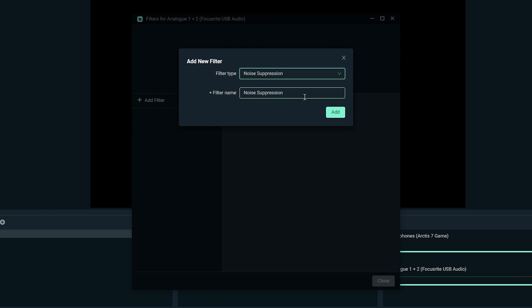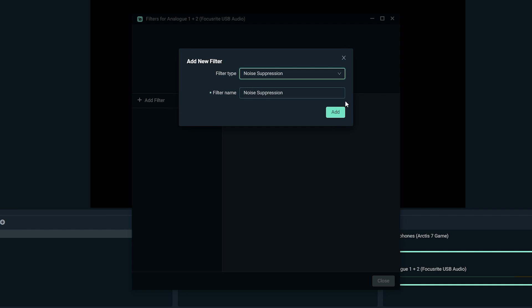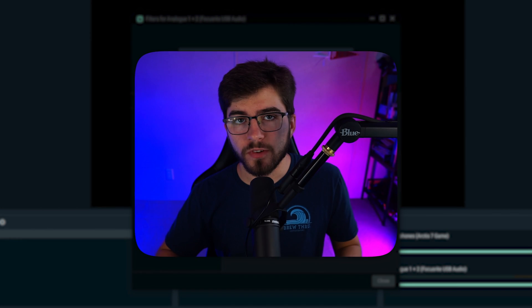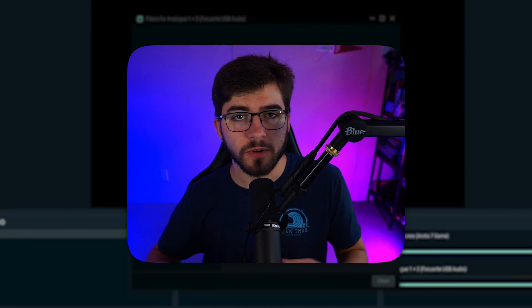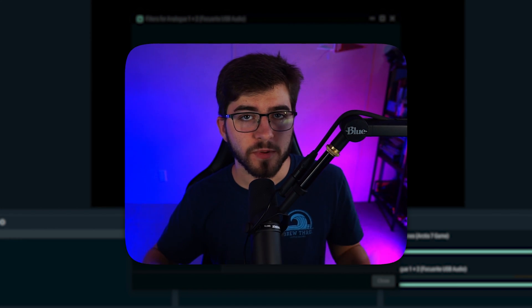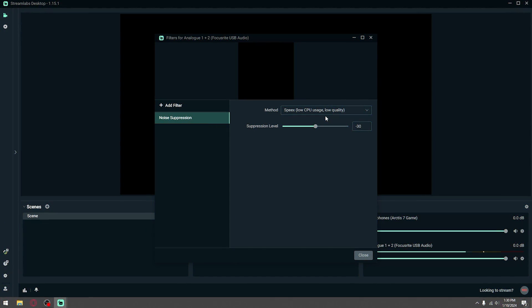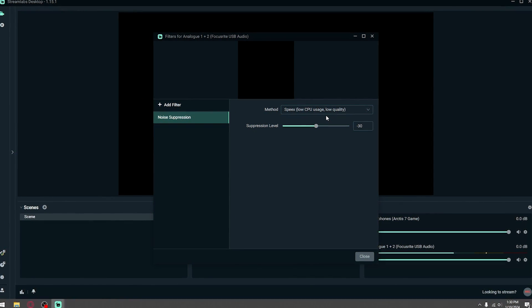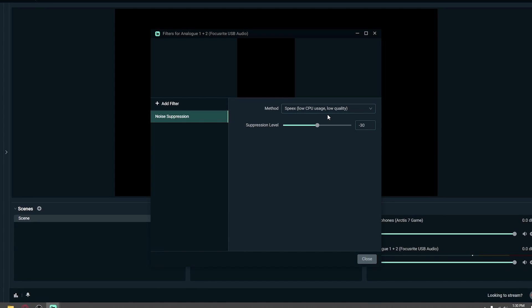The first filter type we're going to add is noise suppression. Noise suppression helps get rid of any background noise so you can only hear yourself. I wouldn't change the method or suppression level because those are solid presets.